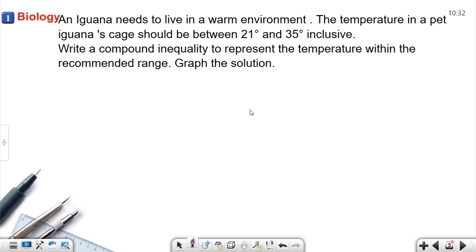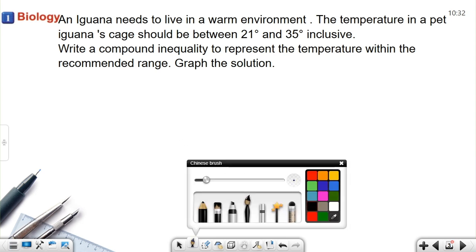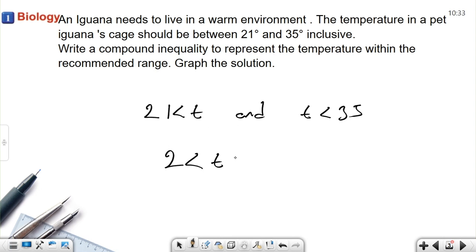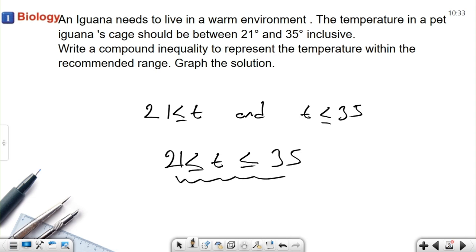Here's a word problem: an iguana needs to live in a warm environment. The temperature in a pet iguana's cage should be between 21 and 35 degrees, inclusive. Write a compound inequality to represent the recommended temperature range. The temperature must be greater than or equal to 21 and less than or equal to 35. You can write it as one sentence: 21 ≤ T ≤ 35. For OR you must always use 'or.'